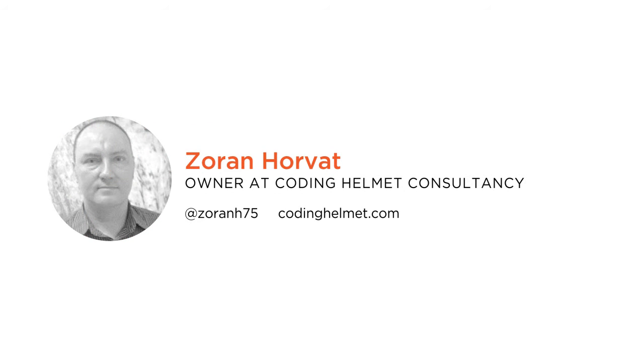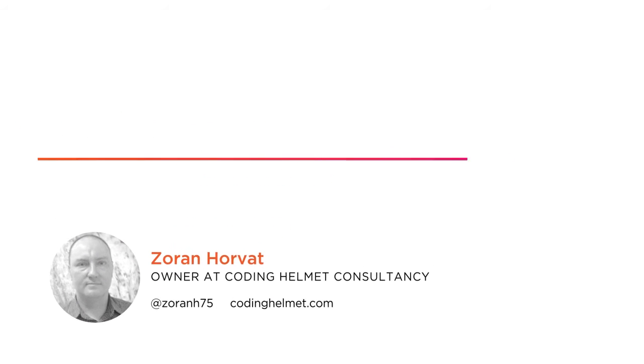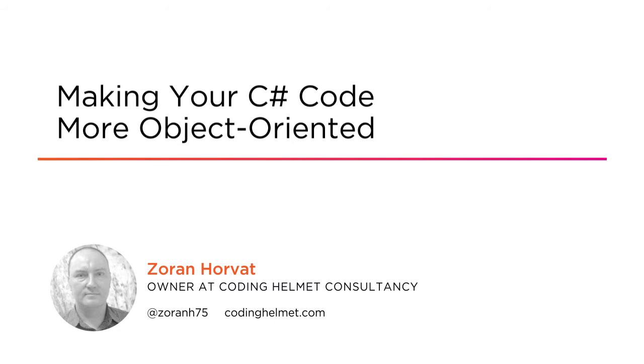Hi everyone, my name is Zoran Horvat and welcome to my course Making your C-Sharp Code more object-oriented.